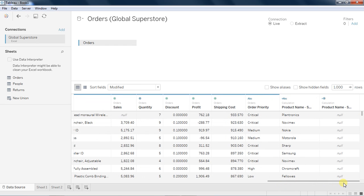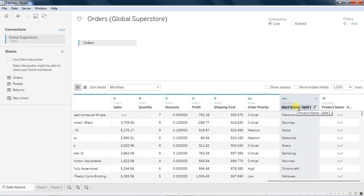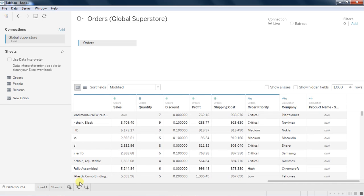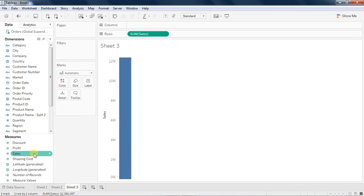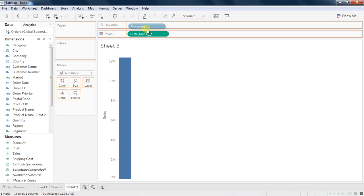But you can intelligently do that by splitting it. So I am splitting product. As soon as I split it, it splits by the first column here, and I name it as company.